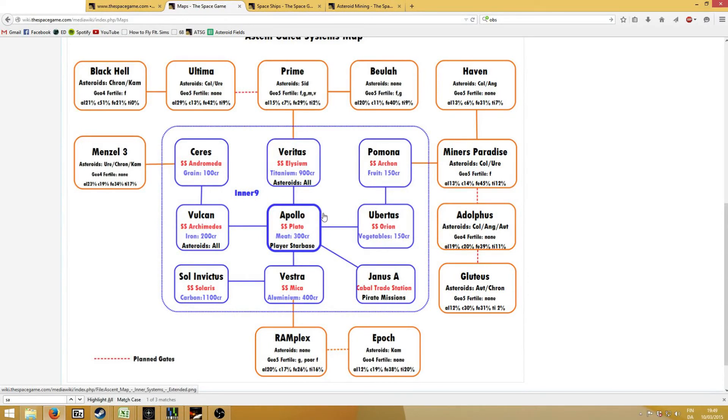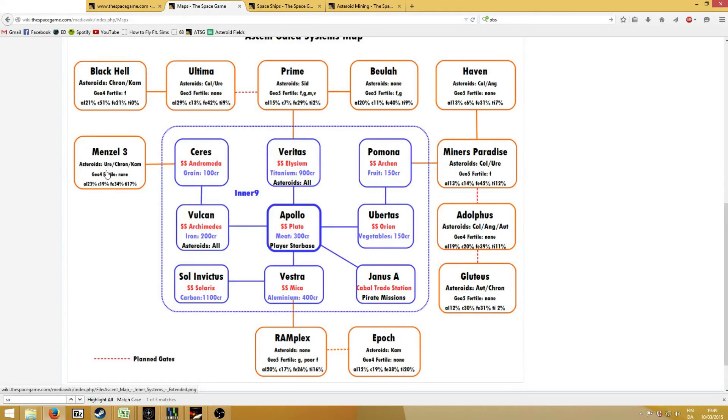You can, of course, also look for other asteroids. This is a very nice scheme. Here, Veritas and Vulcan have all asteroids. Menzel 3 here has Uralite, Chondrite, and Chemicide. Chemicide is very good for iron.